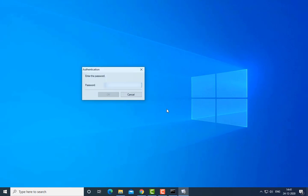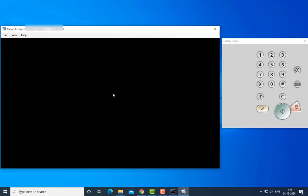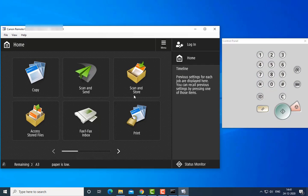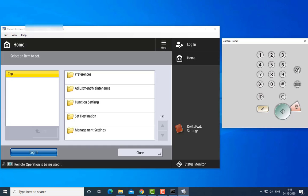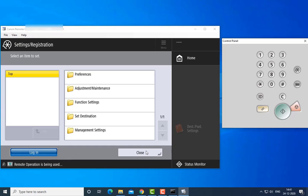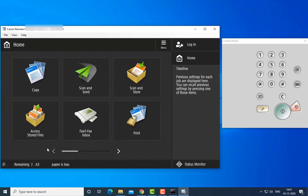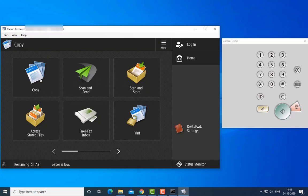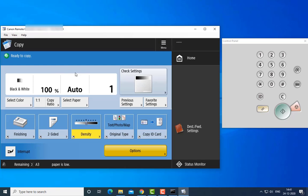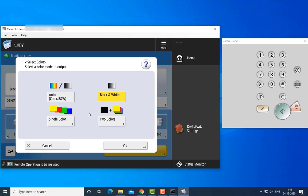So guys, here you can see you can access your printer machine through the Remote Operation Viewer tool. You can do copy, you can scan documents, and you can operate the machine. Select and do copy - you can do anything single side, two sides, you can also select.